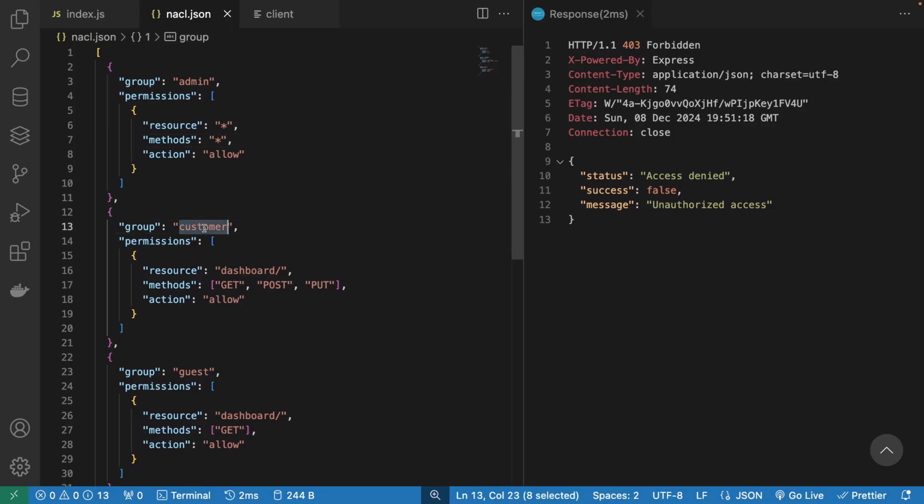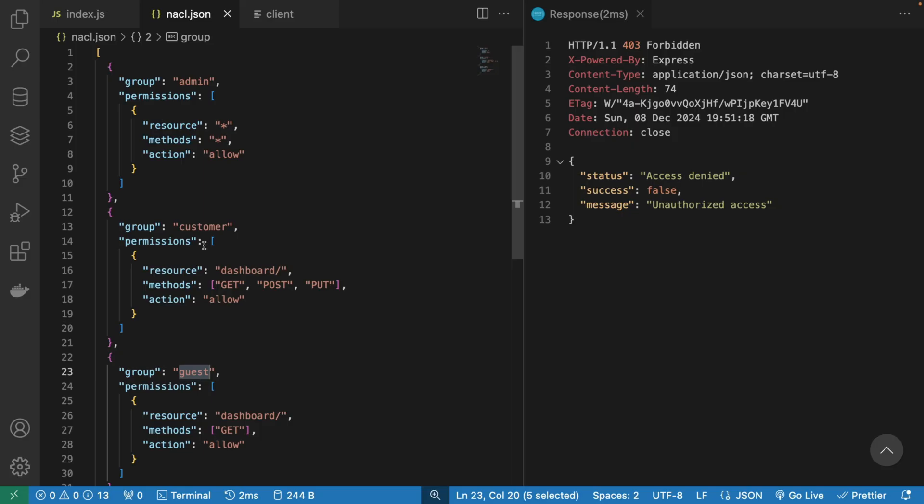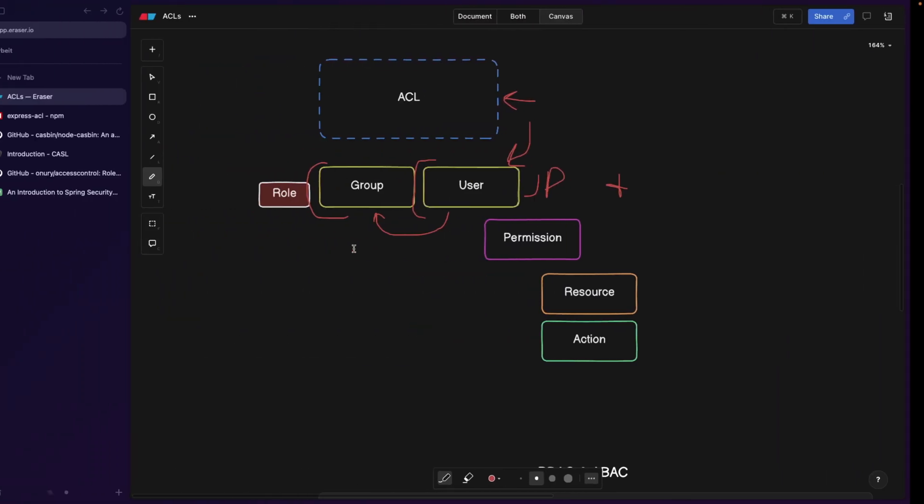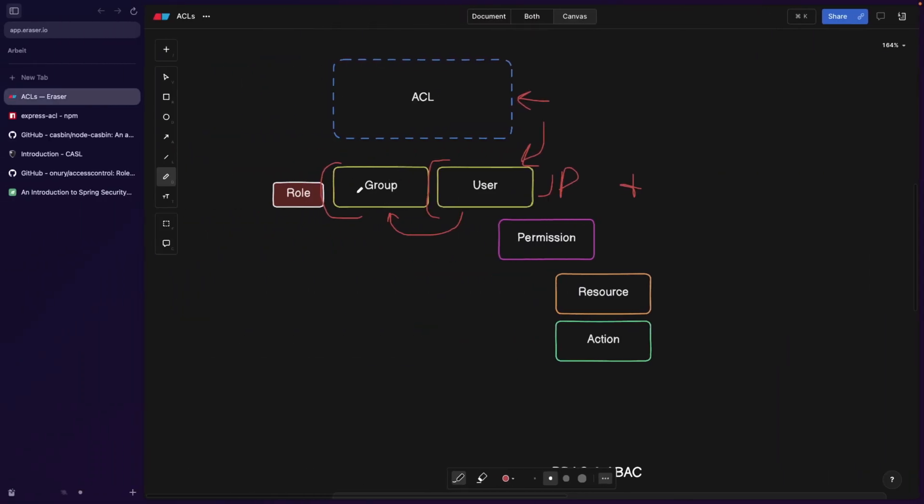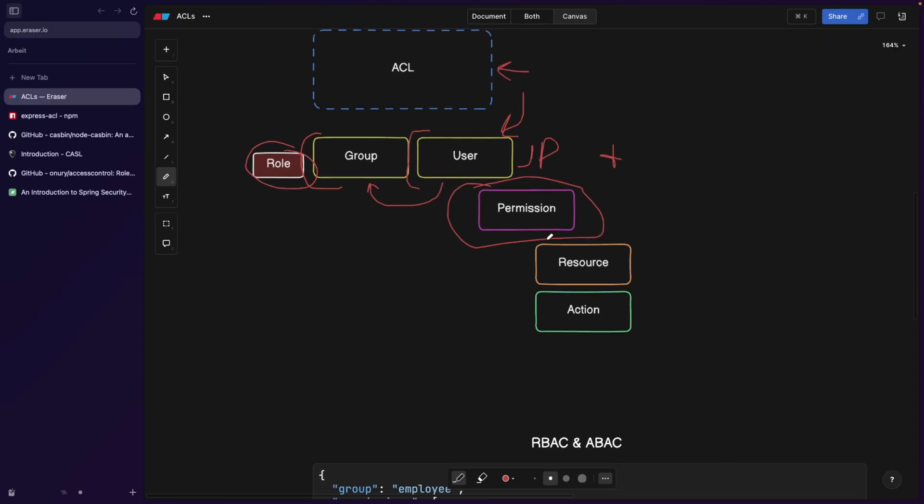Group, I'm going to explain why it's called group here, but basically guest, customer and admin. And this is what we have here. So group and role is basically another word for it. Every group or user is going to have a list of permissions, basically an array of permissions. And every permission consists of a resource and an action.